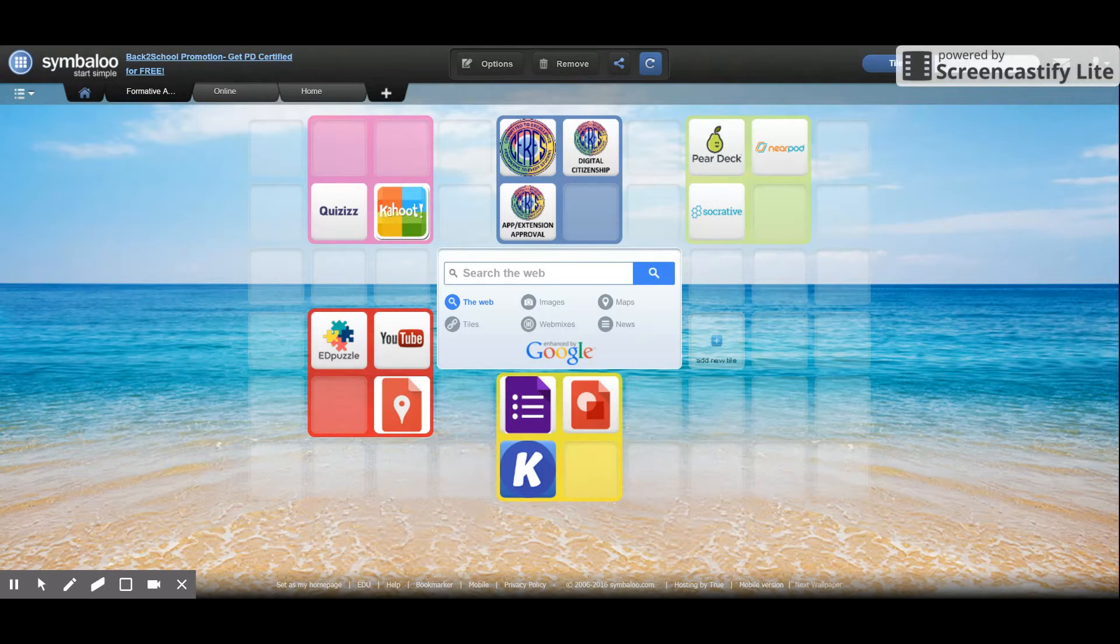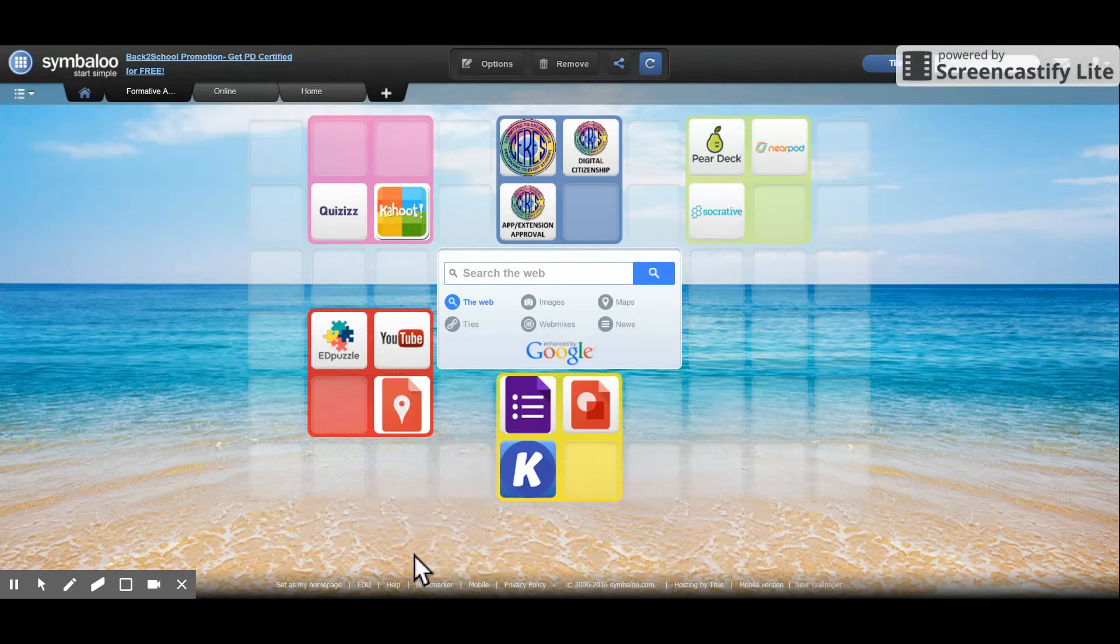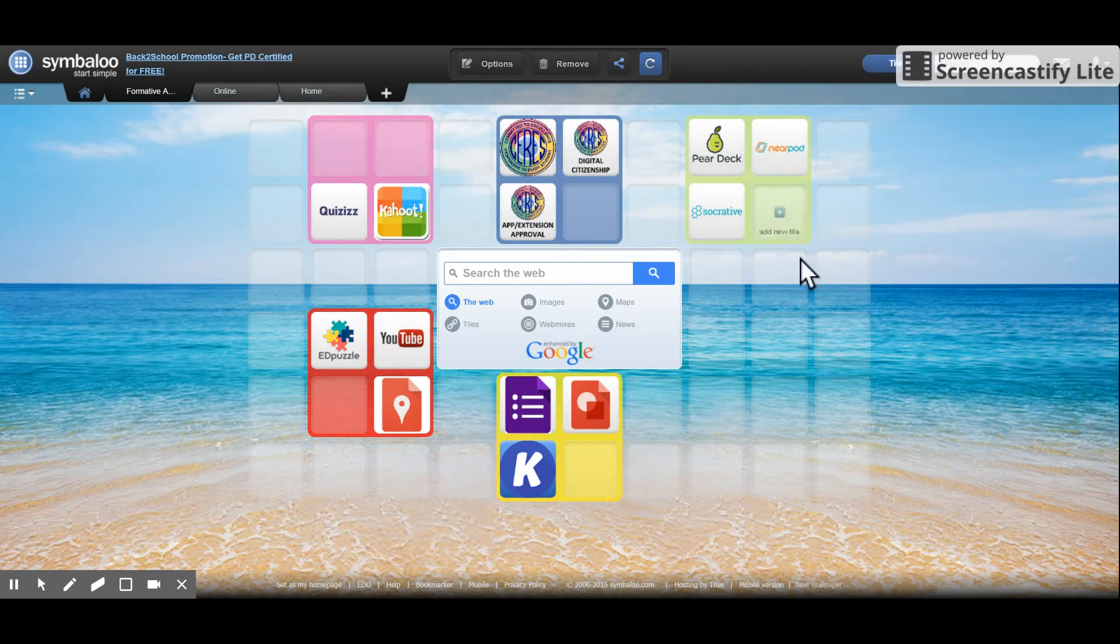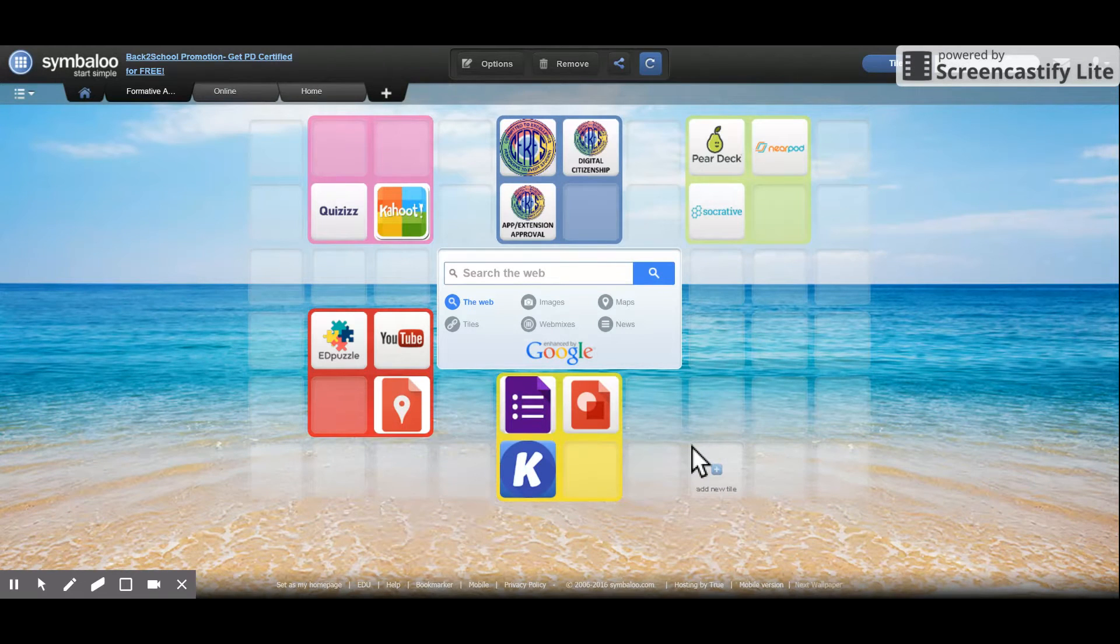Teachers, for example, might want to set up a Symbaloo as a class home page with a set of important links for their students.